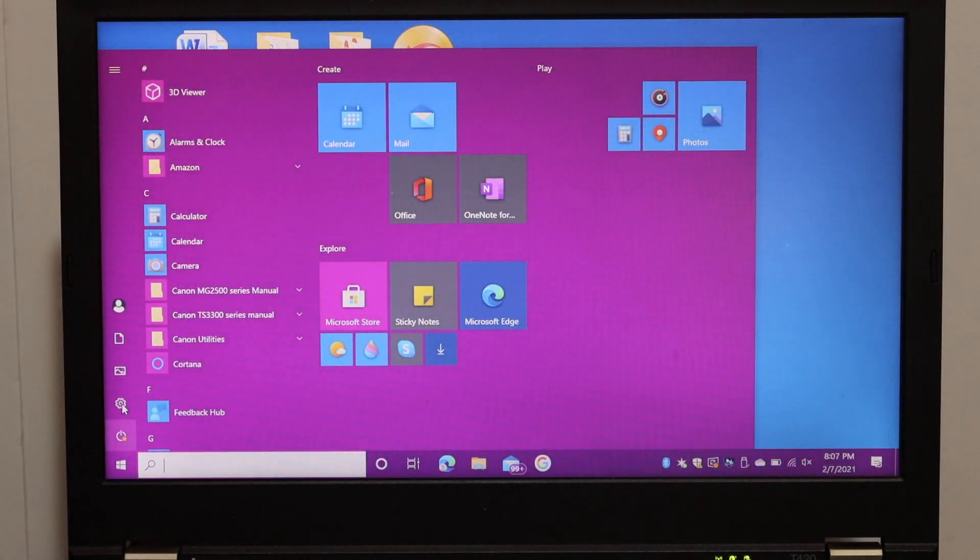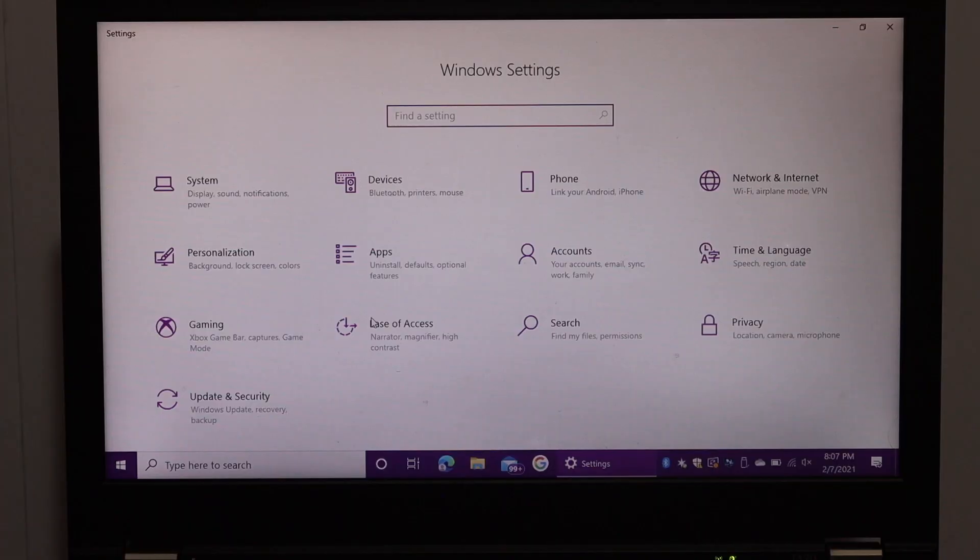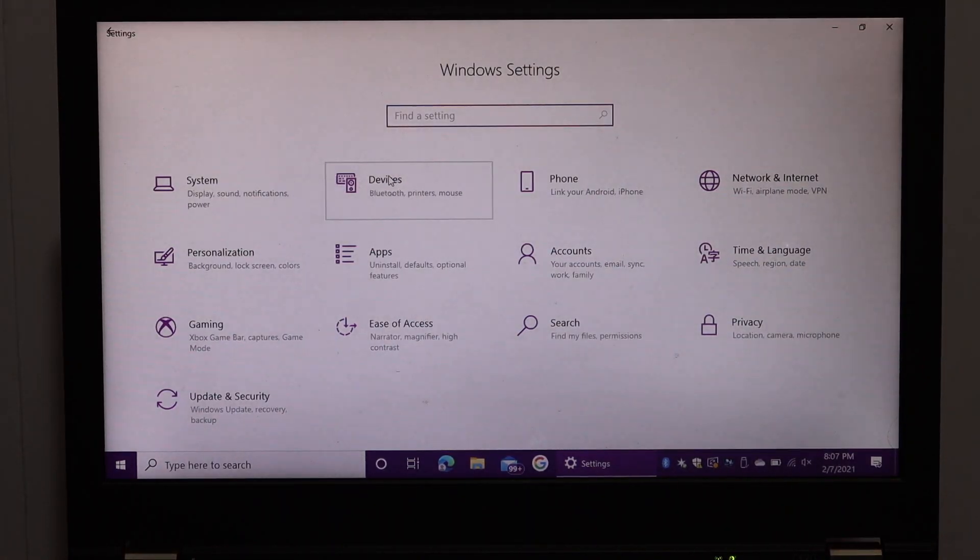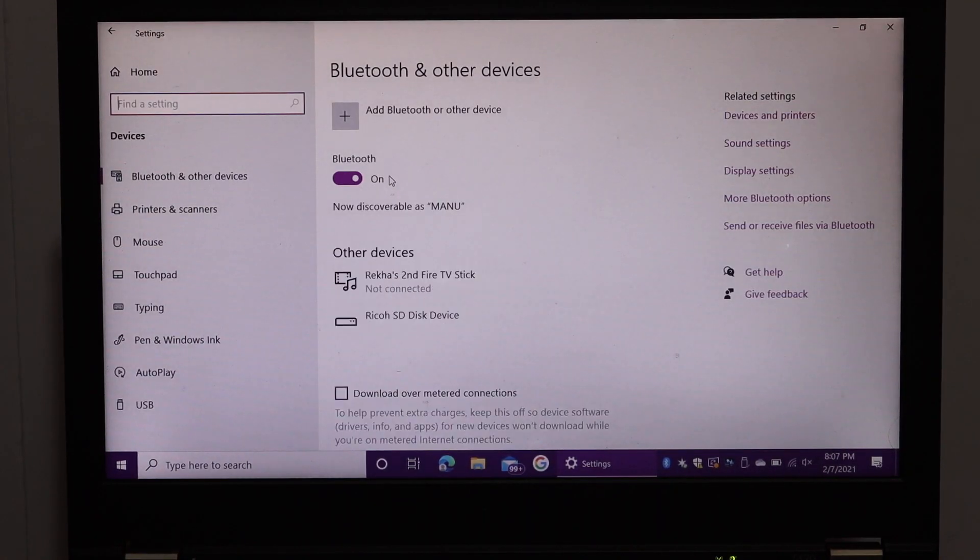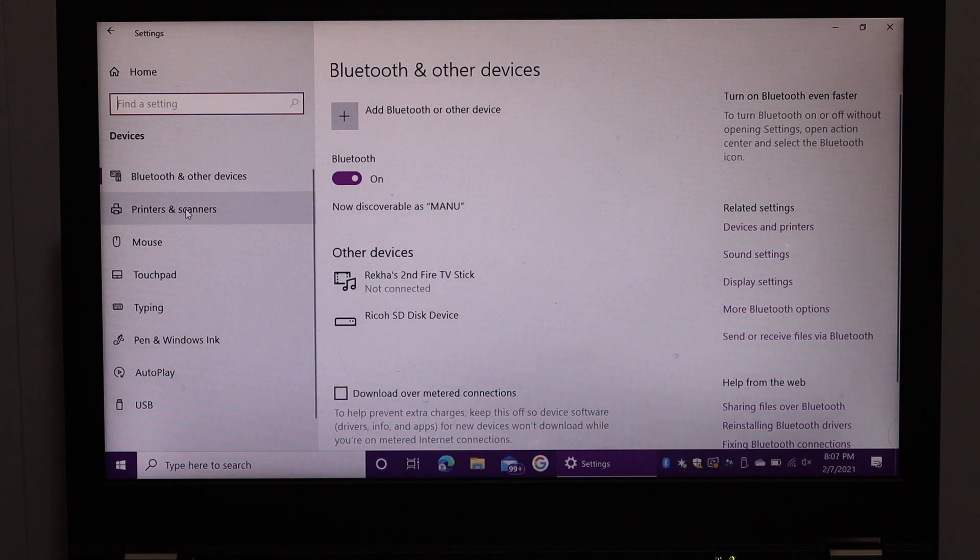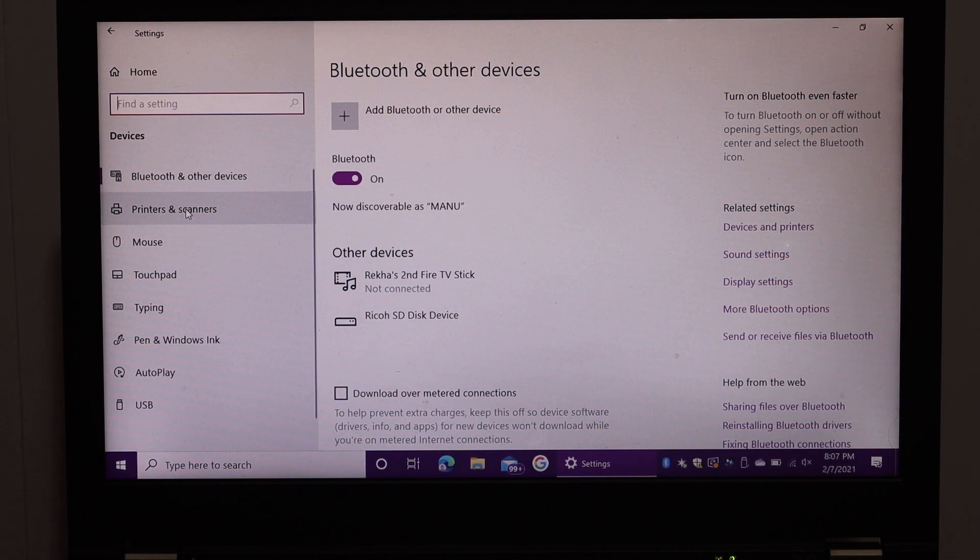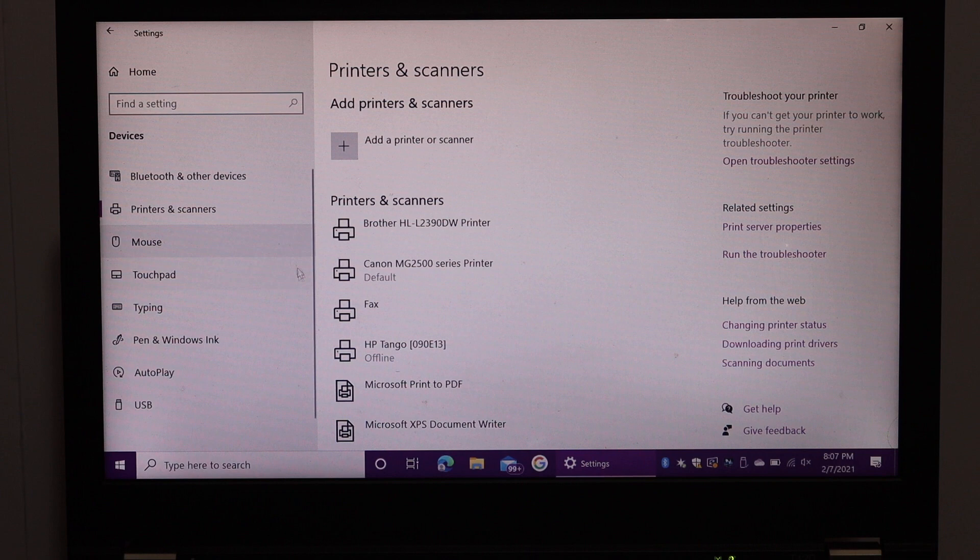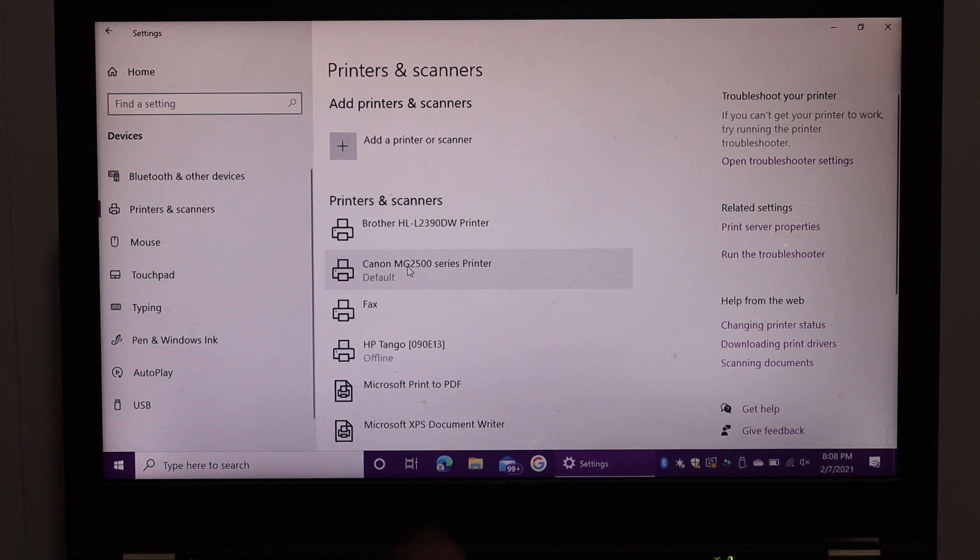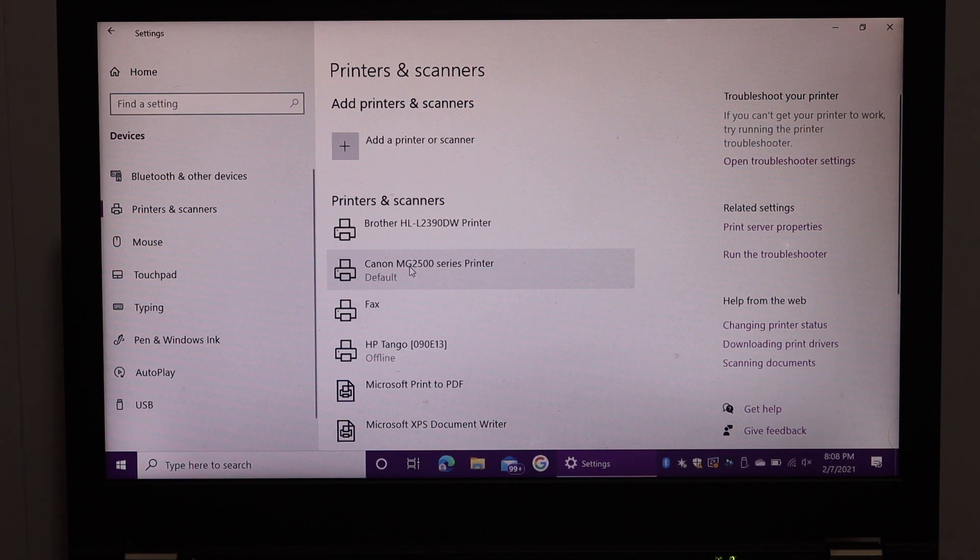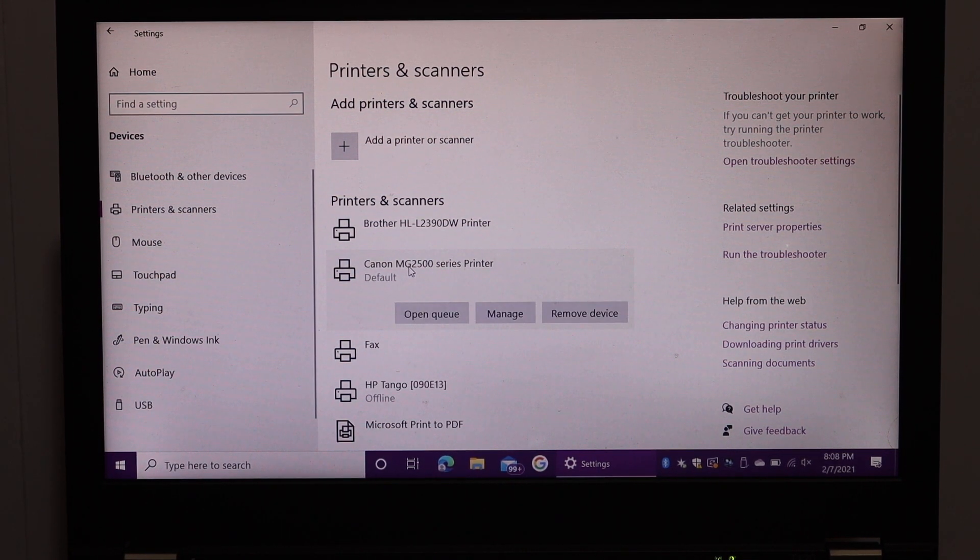So go to the setting icon. Click on the devices. And click on the printers and scanners. And here we see Canon MG2500 series printer. Click on that.